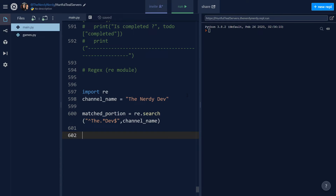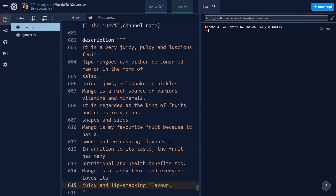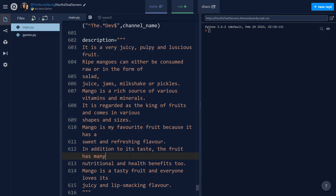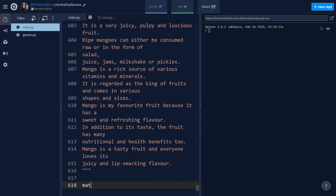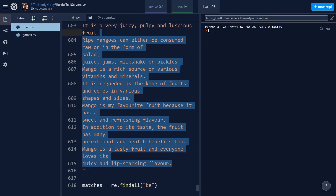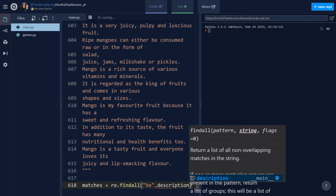Coming back to the editor, let's discuss the findall method. As mentioned, it returns a list of all matches. Let's define a variable description and paste some multiline text using docstrings. To find all matches in the description I can use: matches = re.findall and specify the pattern — I'm looking for 'b' in the entire description string.